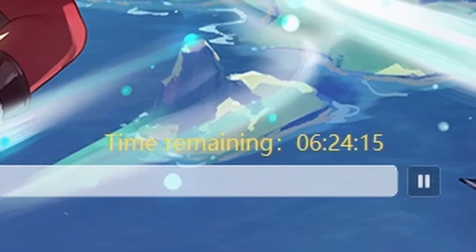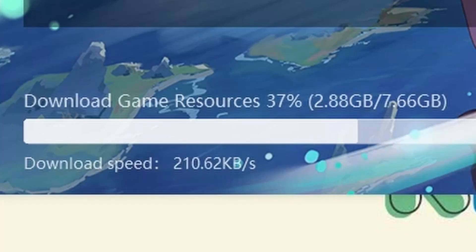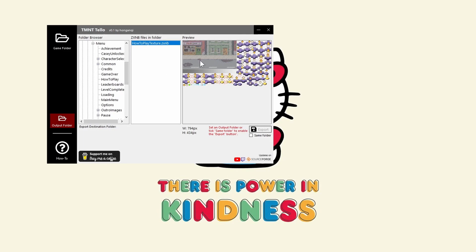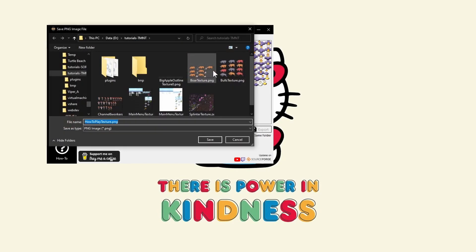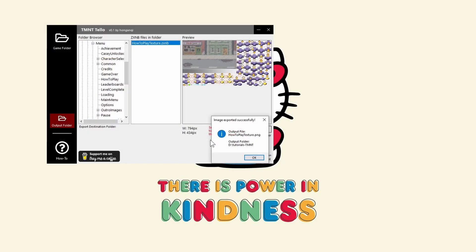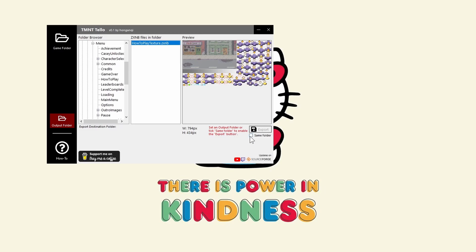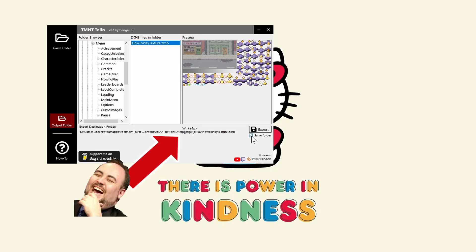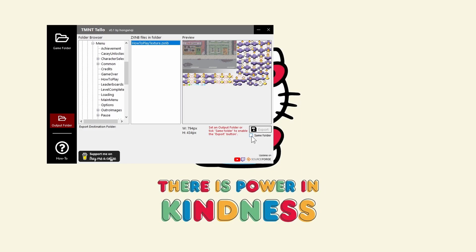Oh, damn it — sorry, I was multitasking while making this tutorial. To export images, you can right-click on the preview area, click Export As, and browse to where you want to save the file. You can also use the Export button, which requires that you enable the same folder setting or select an output folder using the Output Folder button.